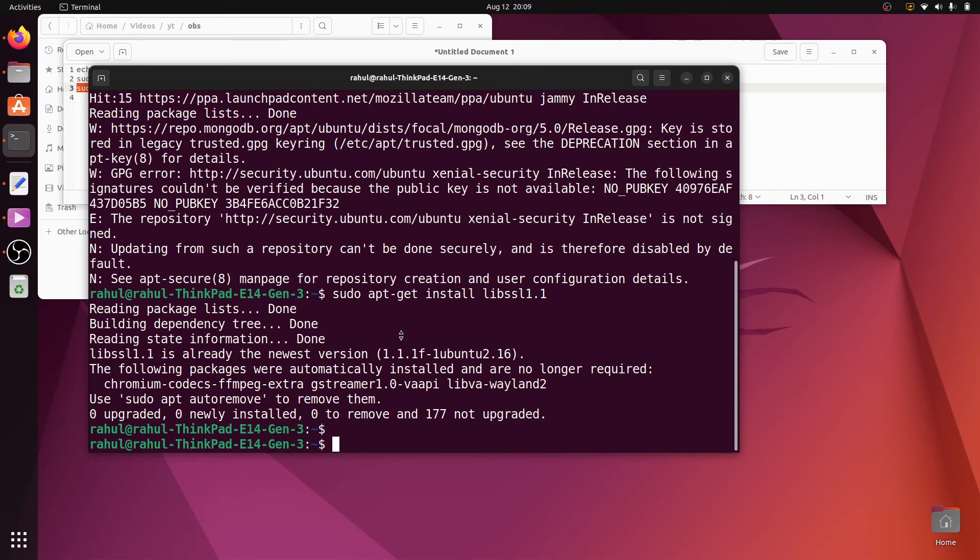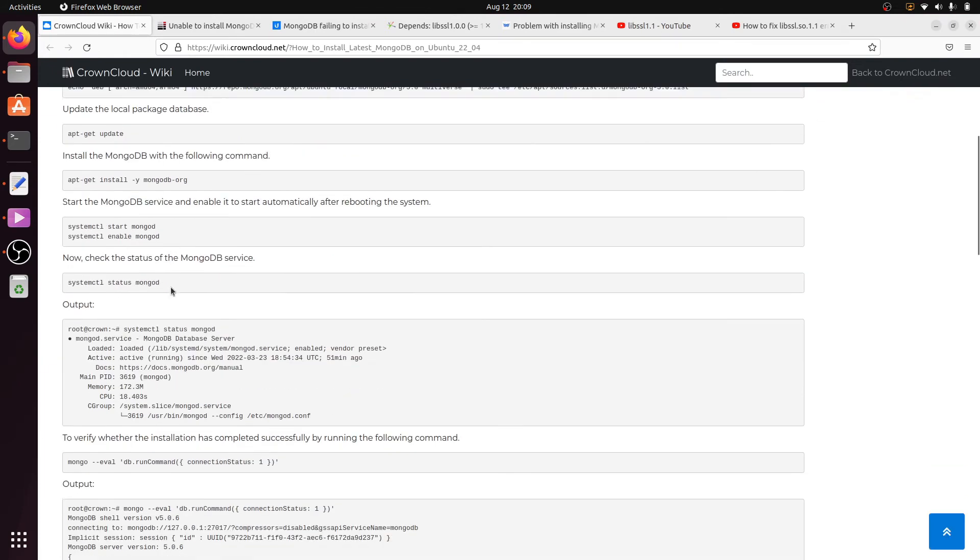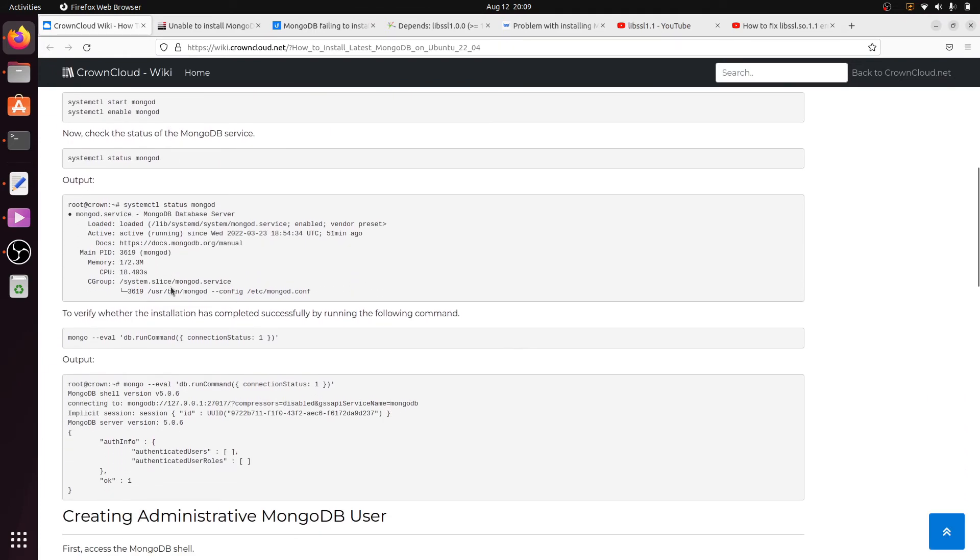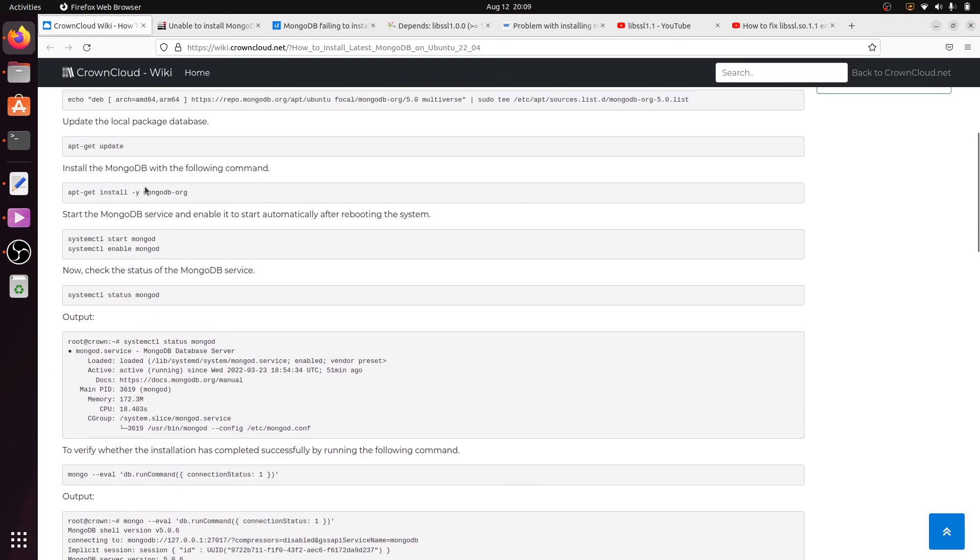You can see here lib ssl 1.1 is installed. Now install MongoDB using this command. Here I copy it.